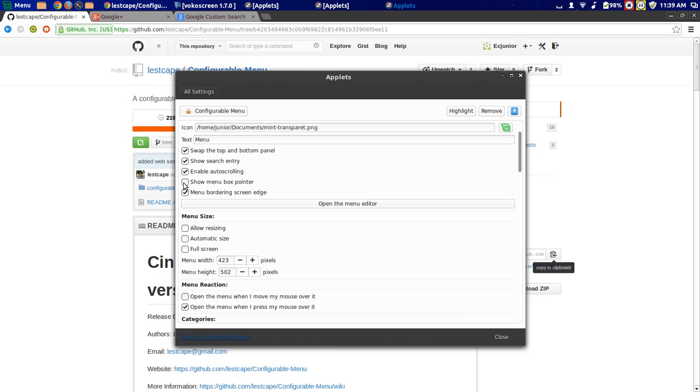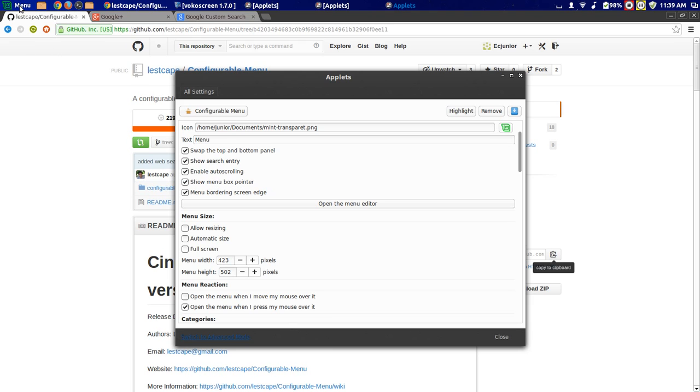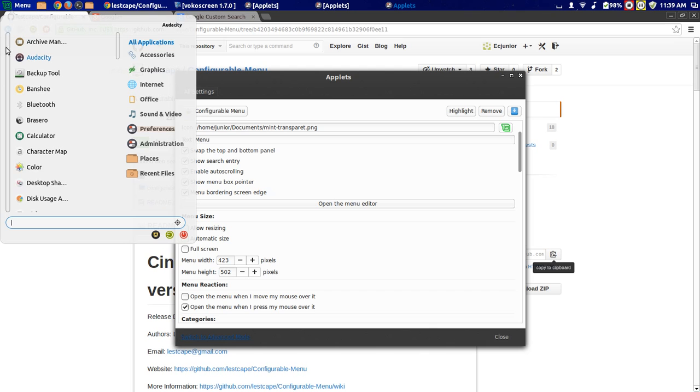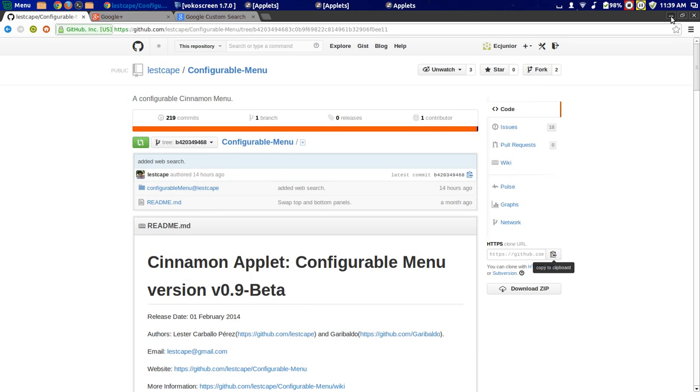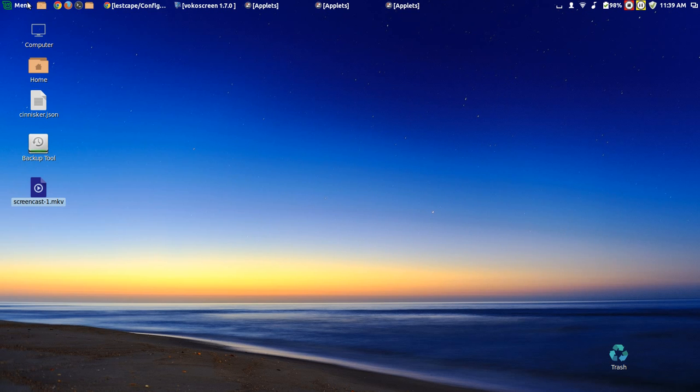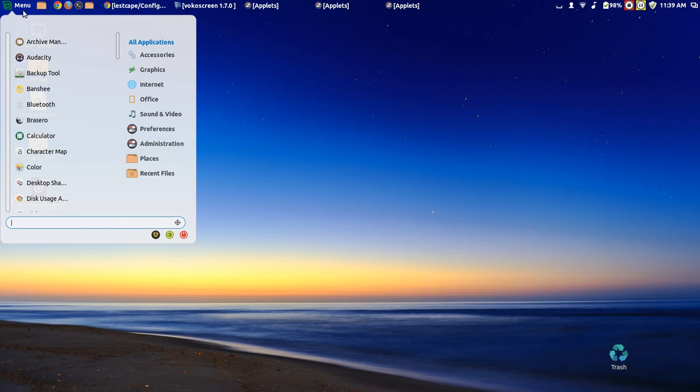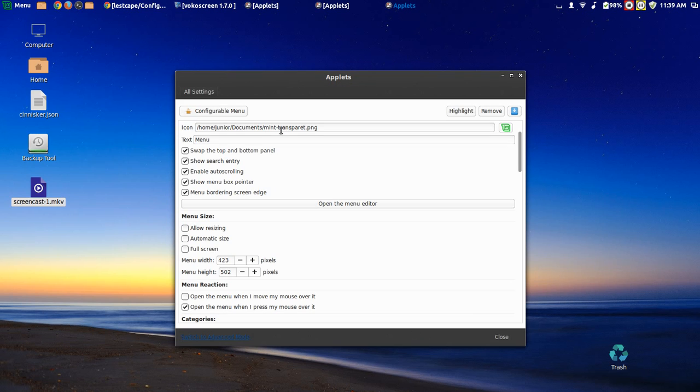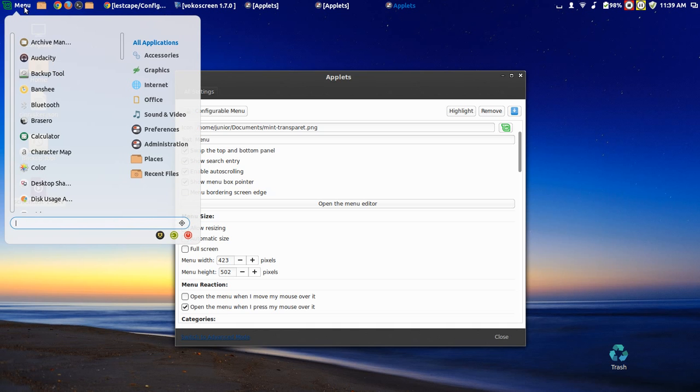For example, I can show the menu box pointer, which I hate. It's like the bubble thing. I don't like the bubble menu, so I keep it without it. This ugly thing over here. By default, I think, something like this.